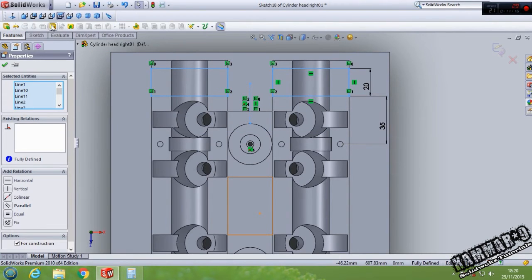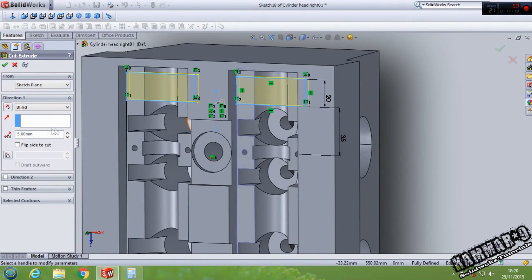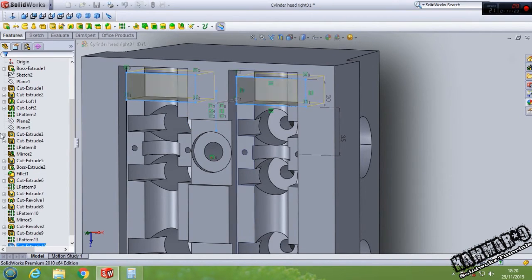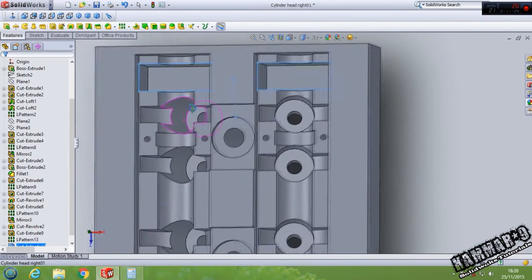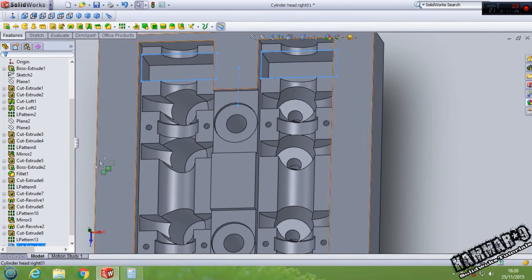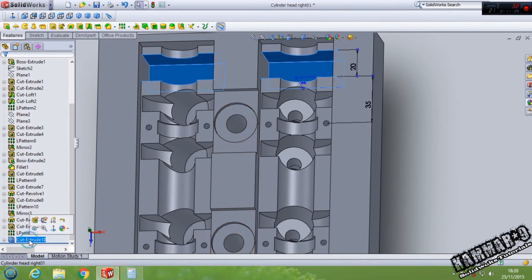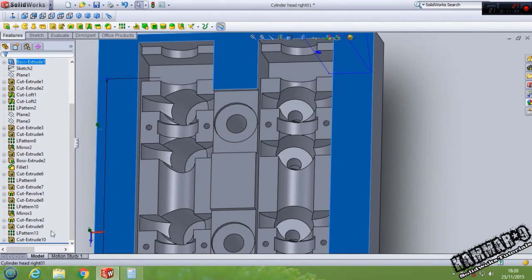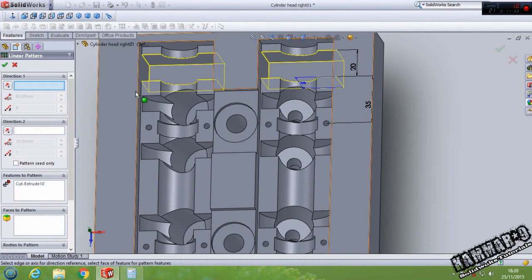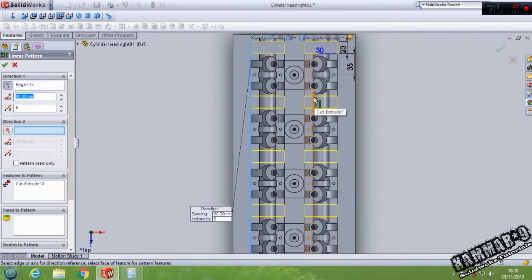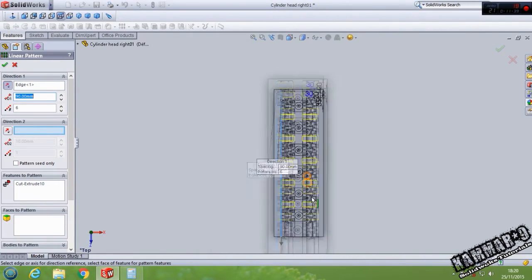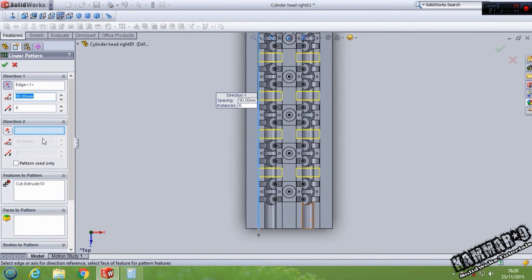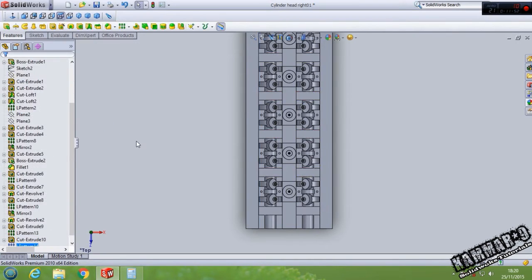Go to feature, extrude cut with 30. Select this, pattern with 7.